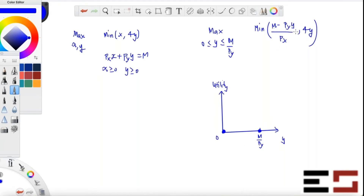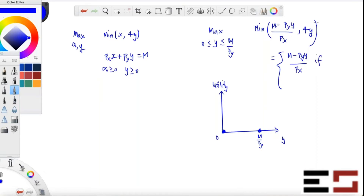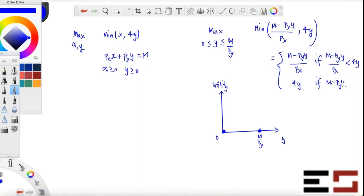Whenever you see a min or max, you don't have to worry — just split it into two cases. The objective equals (m minus py·y) divided by px, if that expression is less than 4y; and it equals 4y if (m minus py·y) divided by px is greater than or equal to 4y. That's how you write it.